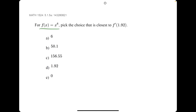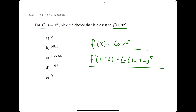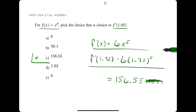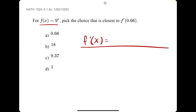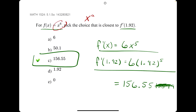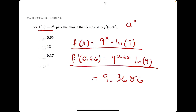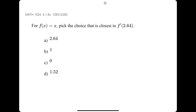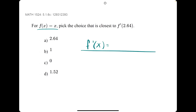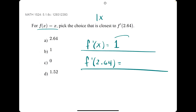In this problem, we're given f of x equals x to the 6th and asked to find f prime at 1.92. Using the power rule, the derivative is 6x to the 5th. Plugging in 1.92 gives approximately 156.5515579 — the answer is C. For the next problem, we have an exponential function of the form a to the x, so the derivative is 9 to the x times natural log of 9. Plugging in 0.66 gives approximately 9.37. And for f of x equals x, or 1x, the derivative is just 1 — the constant — so no matter what x value you plug in, like 2.64, the derivative stays 1.